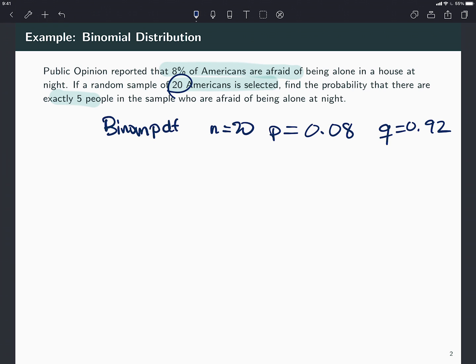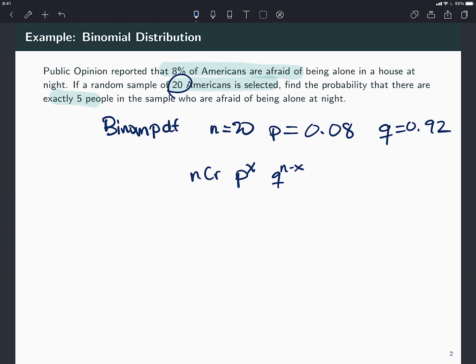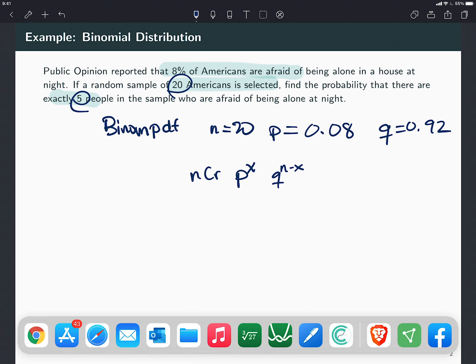The probability of failure would be 0.92, but I'm not going to need it. The formula for the random would be n choose r, p to the x, q to the n minus x. And here, x would be my five, how many people I'm trying to find. So if you type this in a calculator, of course you can find it, but there's also a binomial PDF button that you can use.